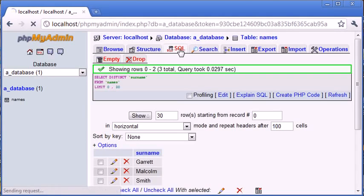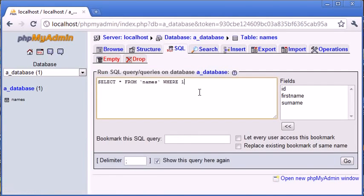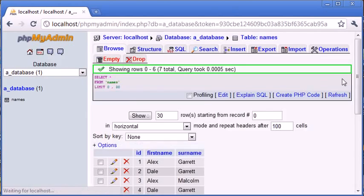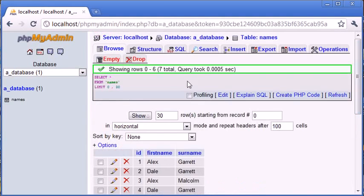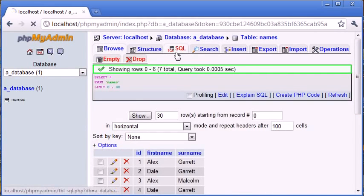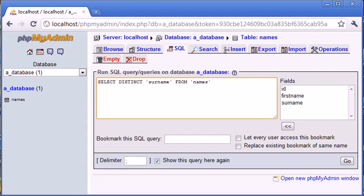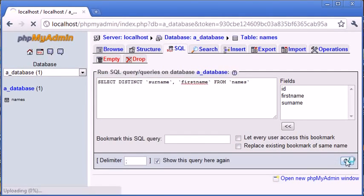Okay, so now remember we had duplicate data for Dale Garrett, the record Dale Garrett here. We've got Dale Garrett, and we've got Dale Garrett here. So what happens if we come into our SQL tab, and we don't just select distinct surname, but we select distinct first name as well. So SELECT DISTINCT surname first name FROM names. Let's click go and see what happens.